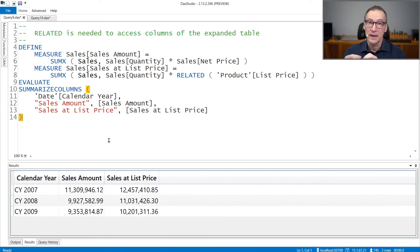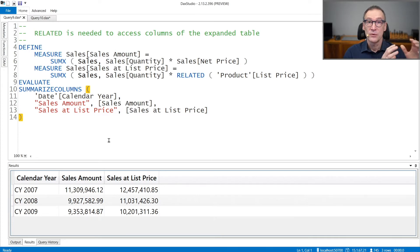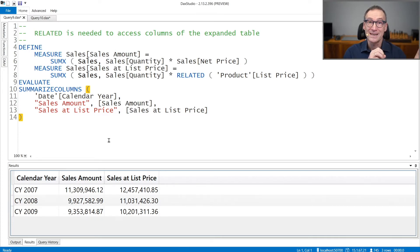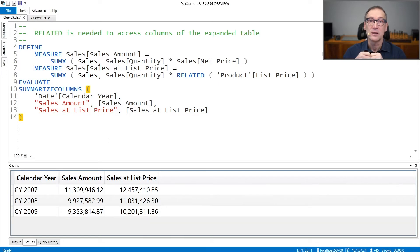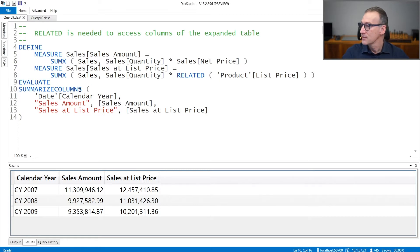RelatedTable, on the other hand, lets you retrieve the full set of rows of a table that is on the many side of a one-to-many relationship with the table you are currently iterating on. Let's see a couple of examples of their usage.